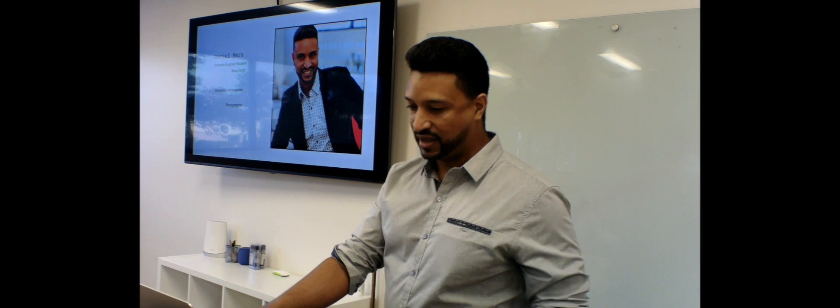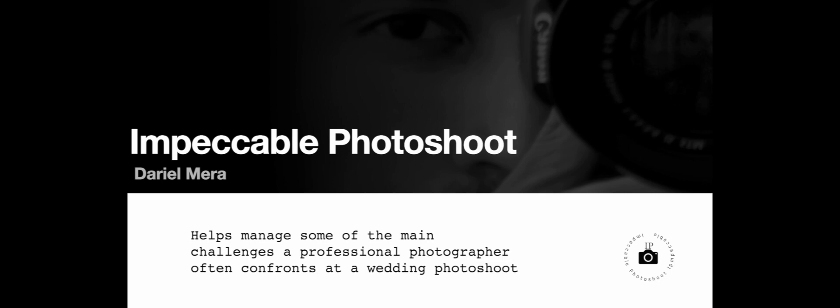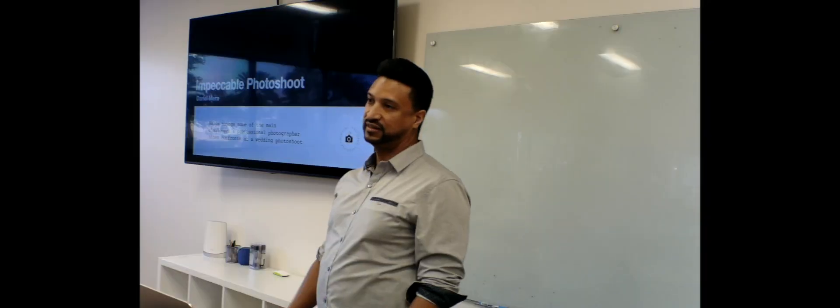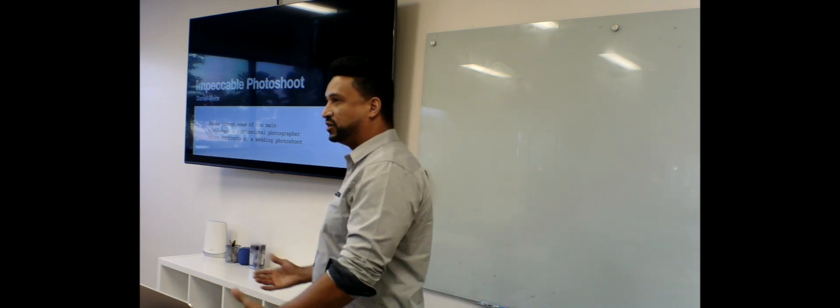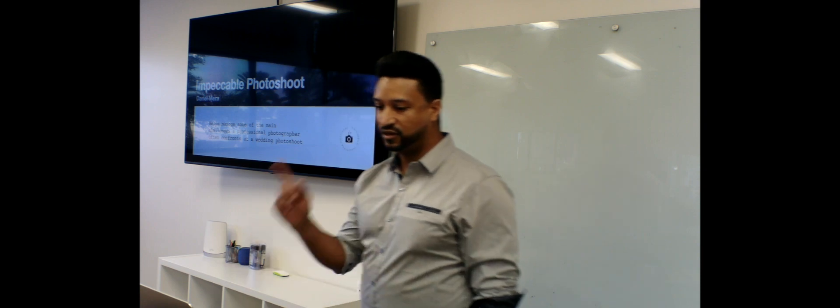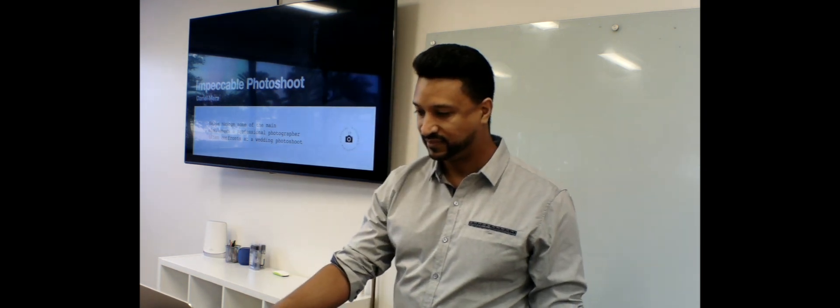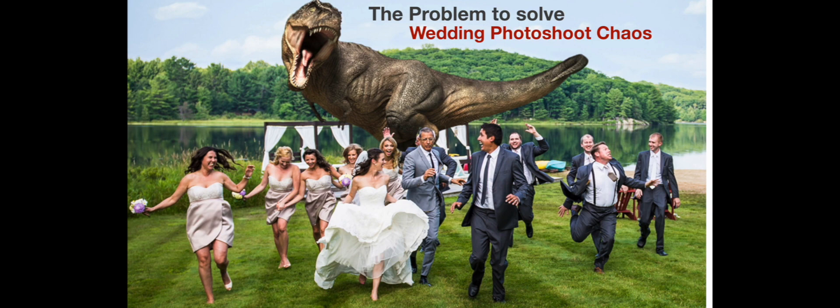Okay, so the name of my app is Impeccable Photoshoot. My app is supposed to help manage some of the main challenges a professional photographer often confronts at a wedding photoshoot. And I'll tell you what that is. Wedding photoshoot chaos.